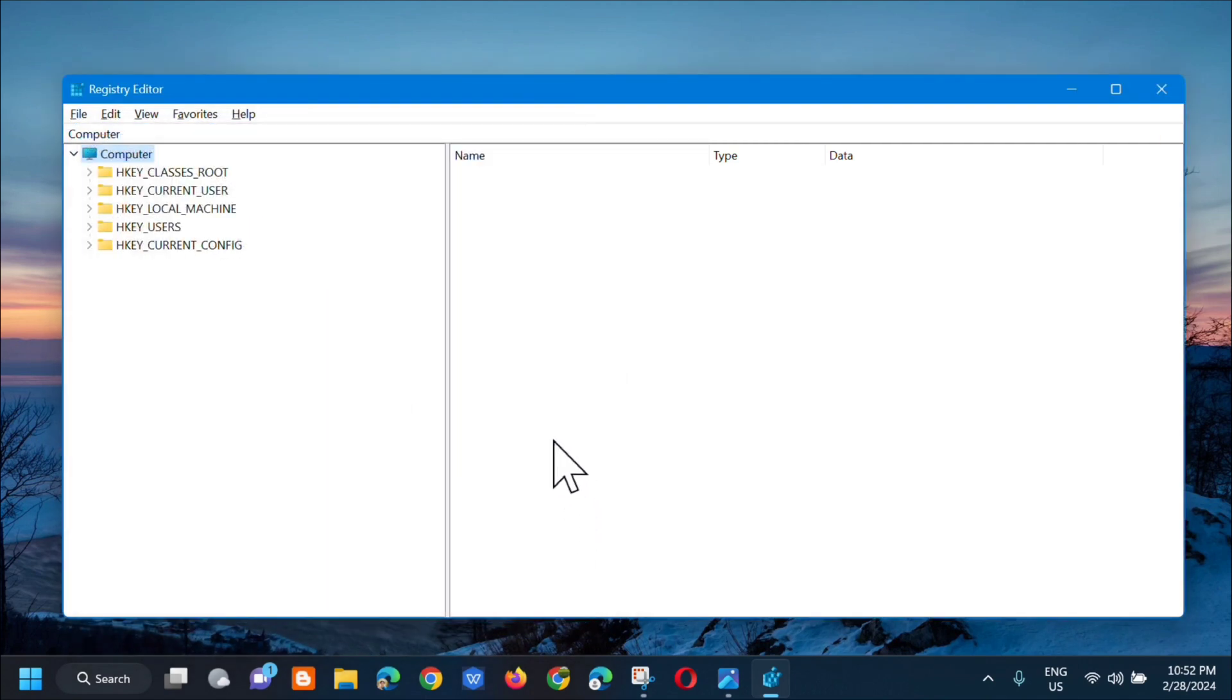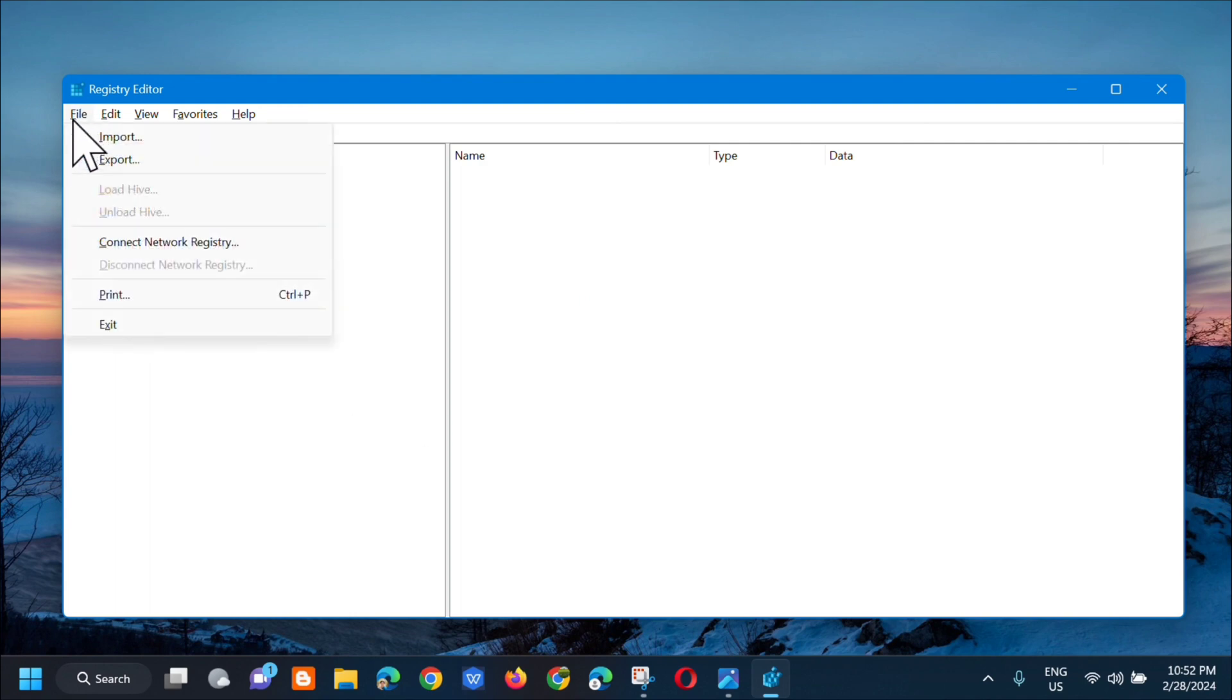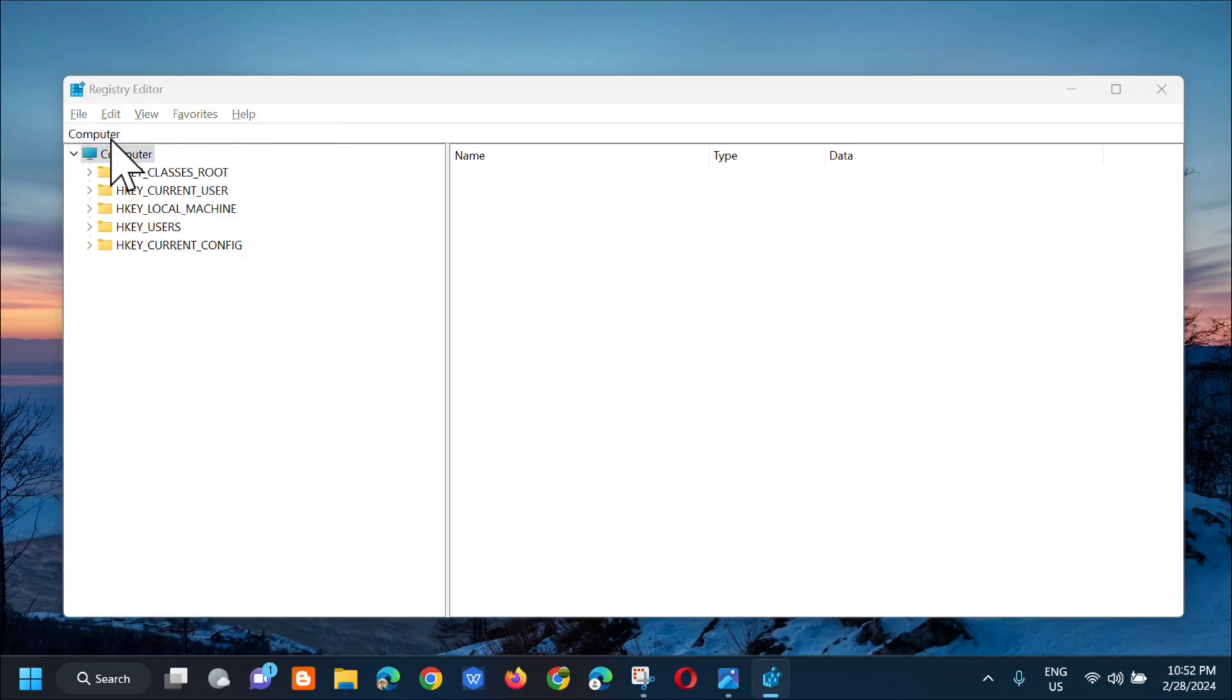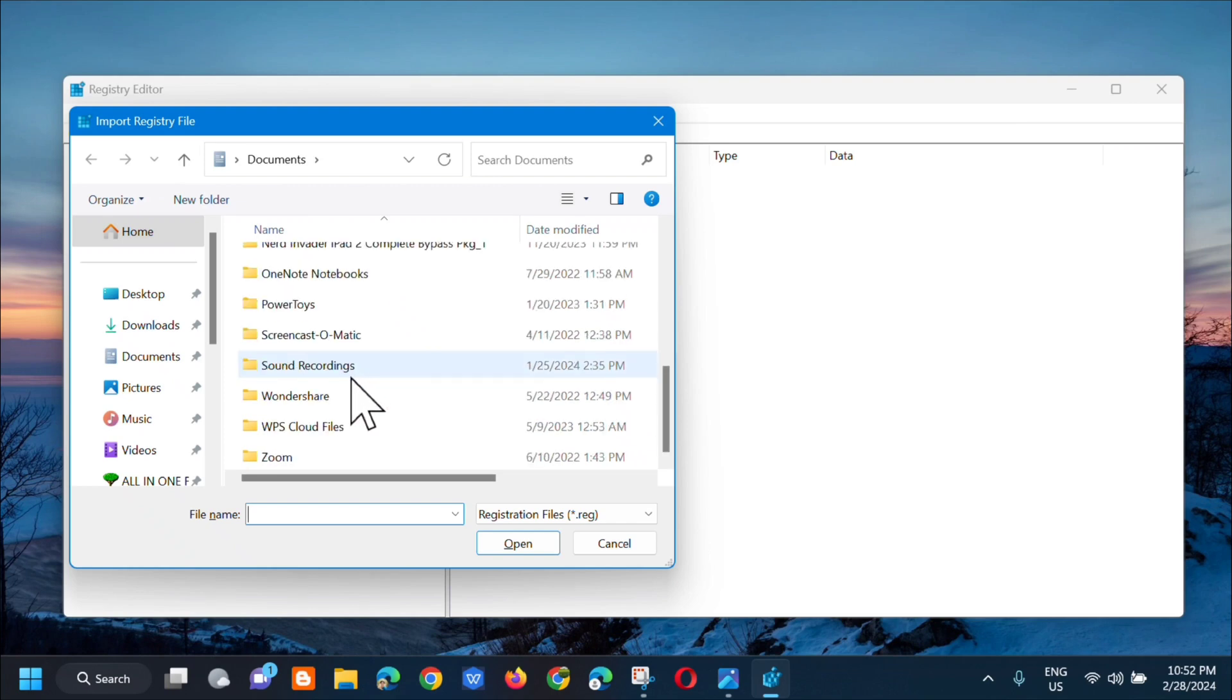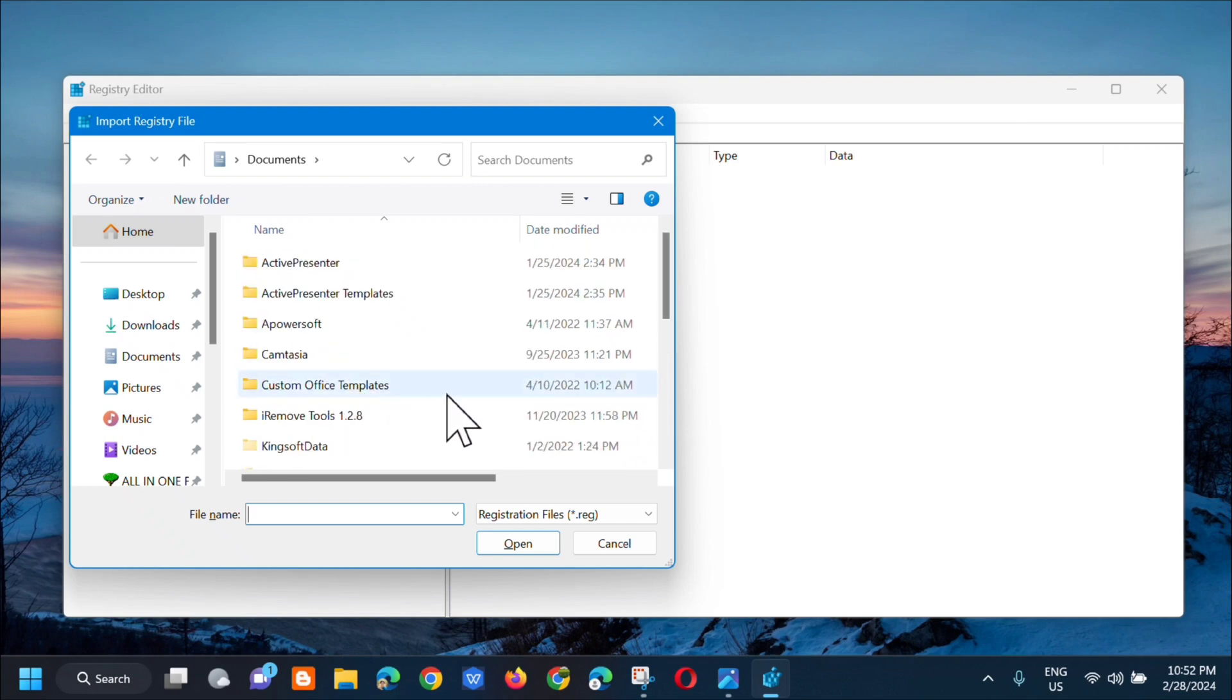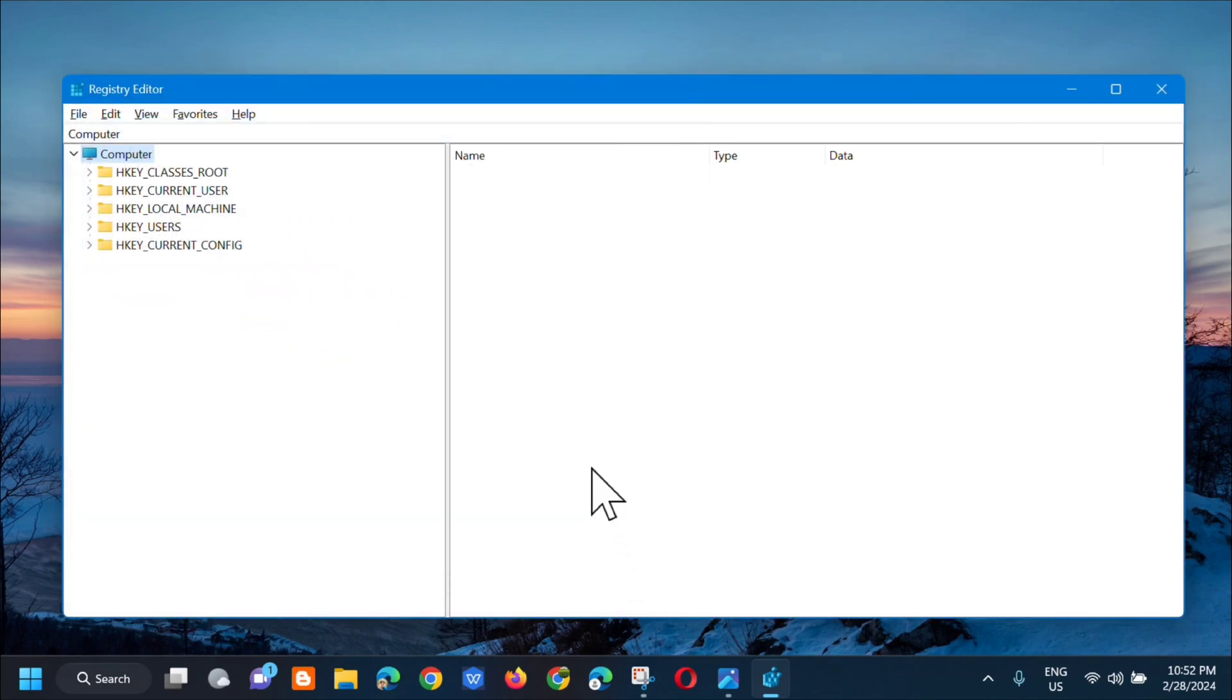If you need to import back, all you have to do is select the file. Same procedure: click File and then select Import. In the import registry file, locate where you saved the file and then click Open. Now let's proceed.